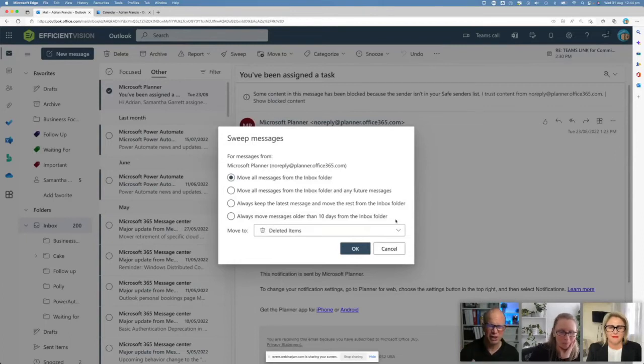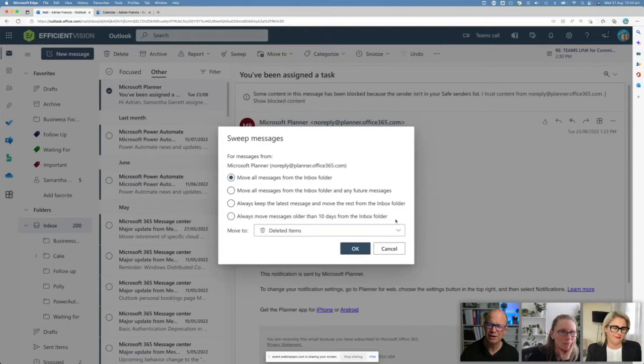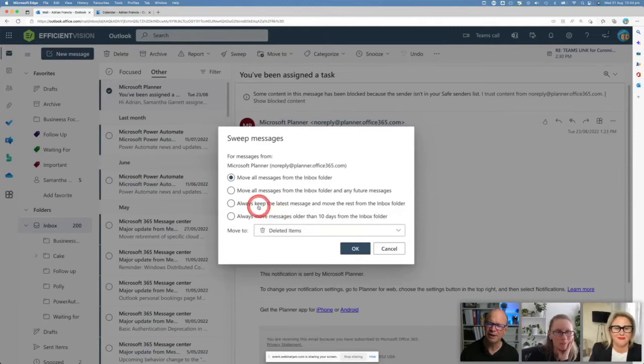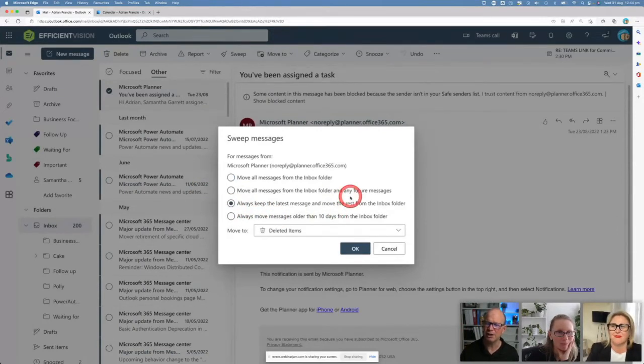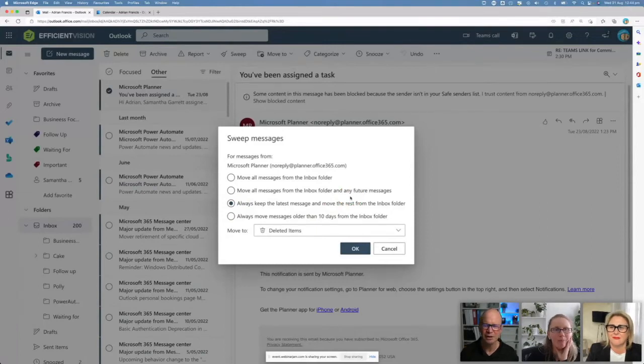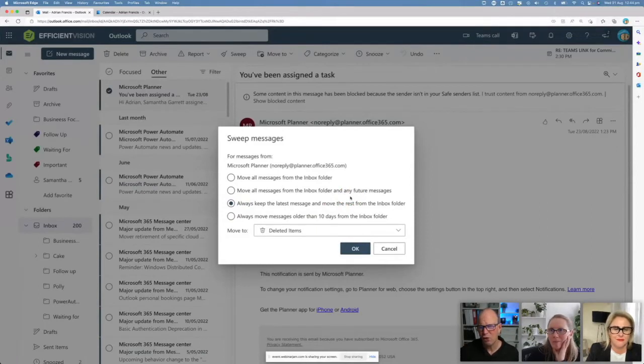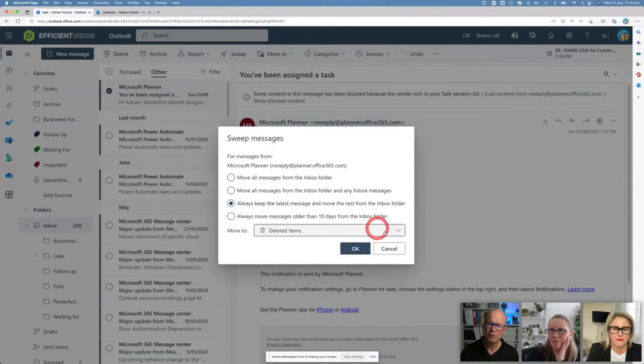You can set up a sweeping thing that keeps the latest message in your box and then moves everything else out if you want to. You can control where you want to move it to. I might want to say I want to move it into my Power Automate folder. I might want to put it into my deleted items. I could move it anywhere.